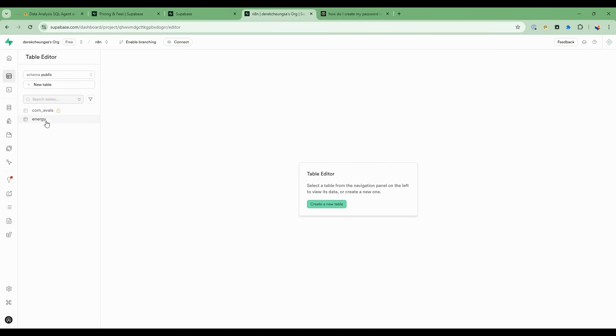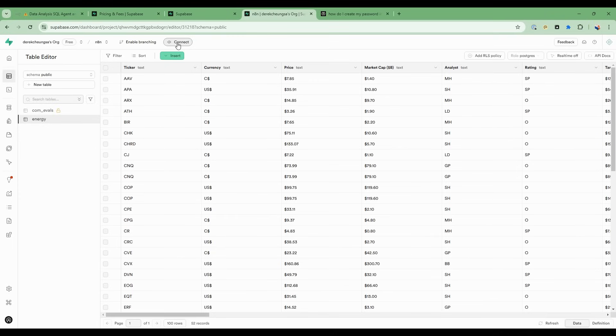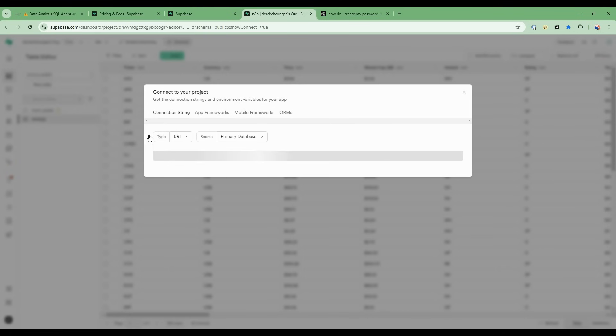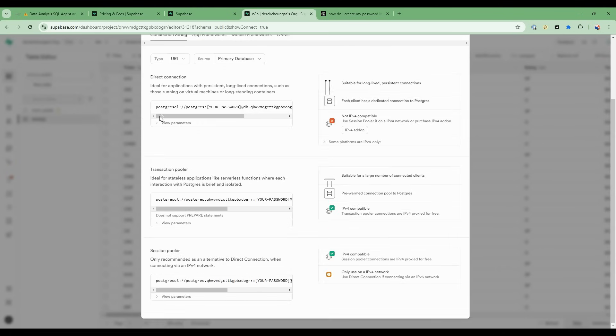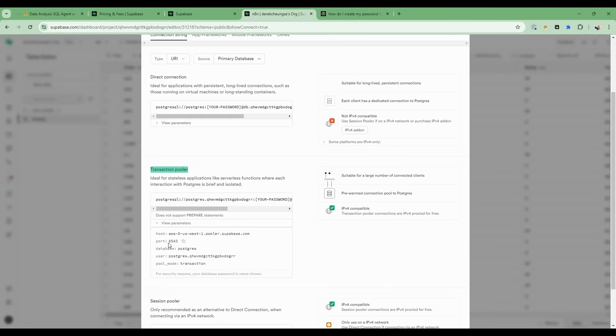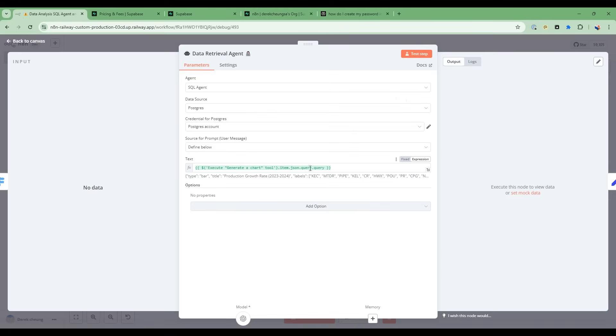And then now to get the credentials that you'll need for this agent, so our SQL agent, you should go to Connect. So in this Connect, what you'll want to do is take a look at the transaction pooler. So not the direct connection, but transaction pooler, because this is IPv4 compatible. So you want this. So you want to look at all the different parameters. So the host, the port, the database user, and then your database password. So where you want to enter that is you go into the data retrieval agent.